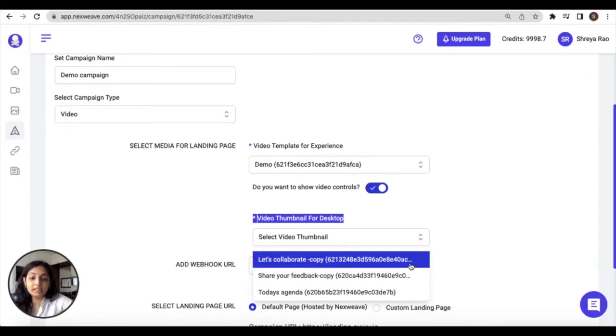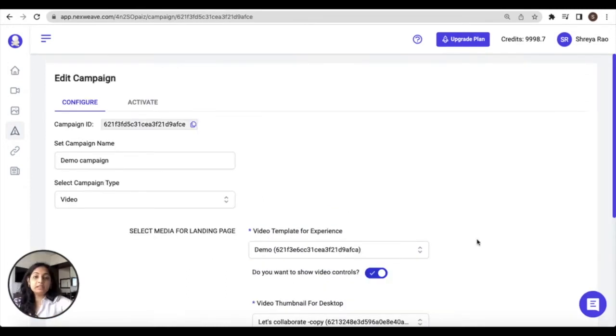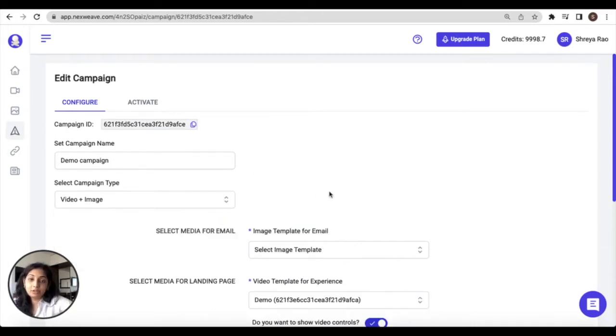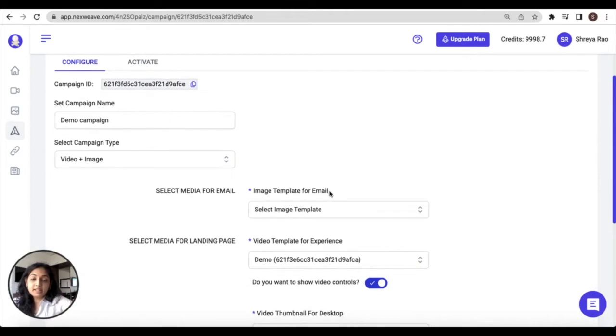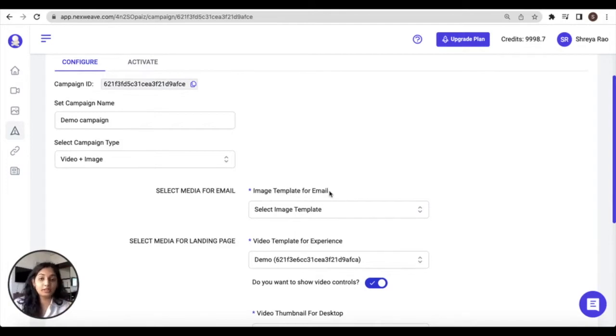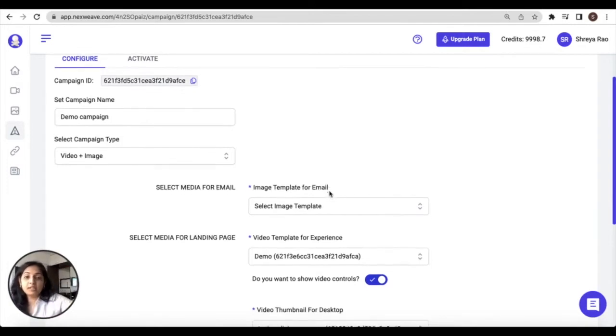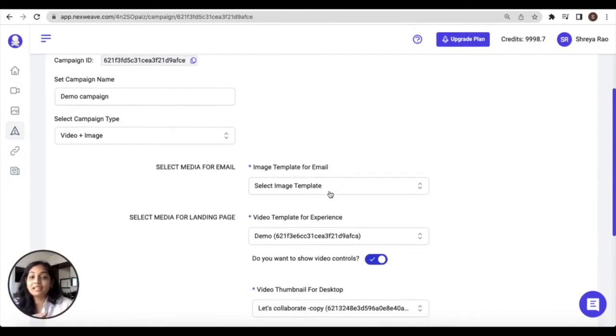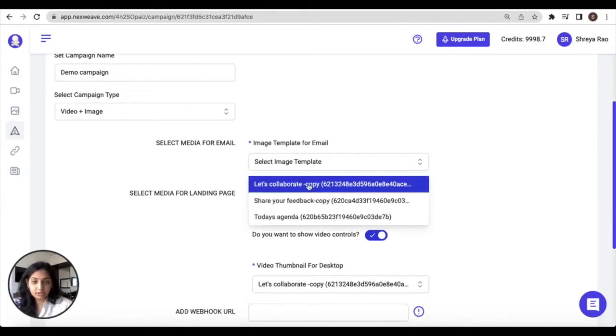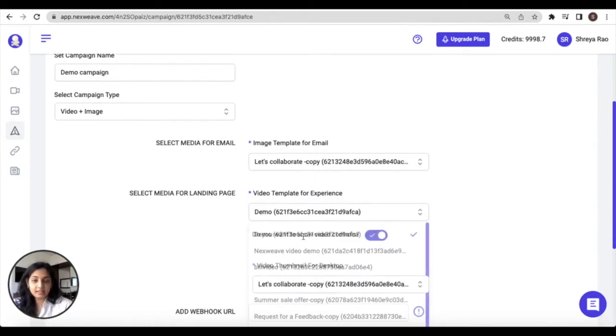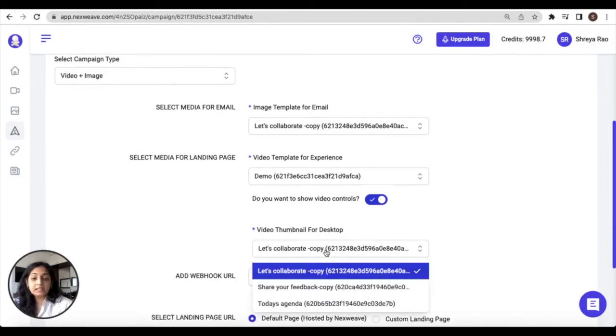The third and final available media type is the video plus image media type. Now this kind of media type would be used if your objective is to share a combination of both image and video templates. So this one essentially allows you to choose three templates: the first is a standalone image template, the second is a standalone video, and the third is another image template but this time this image template is going to be employed as a thumbnail for the video.